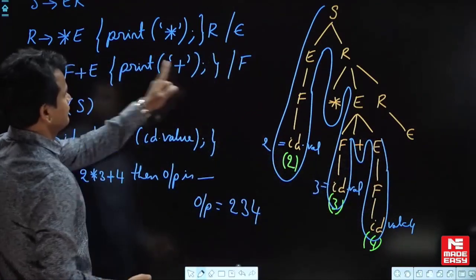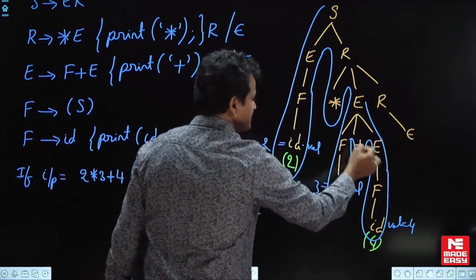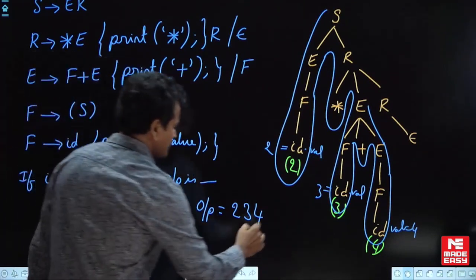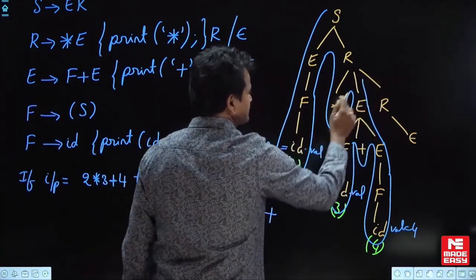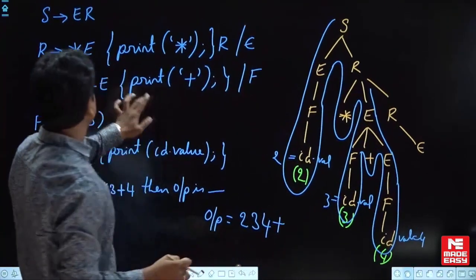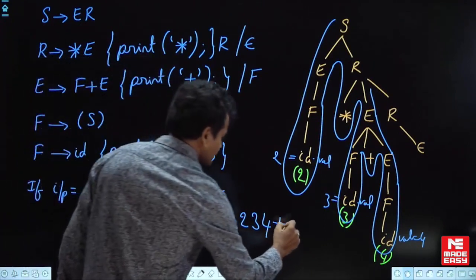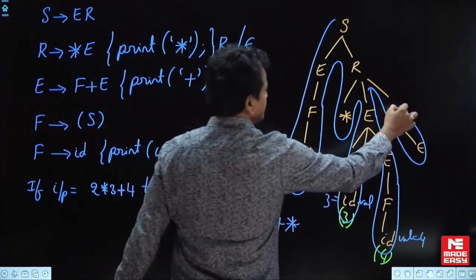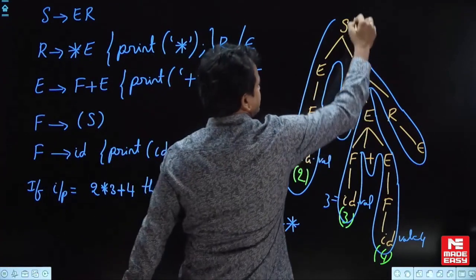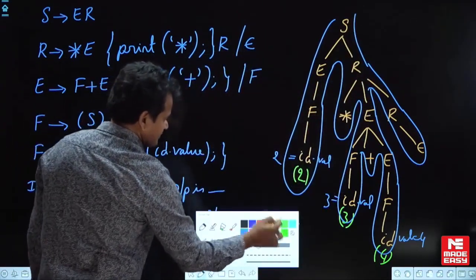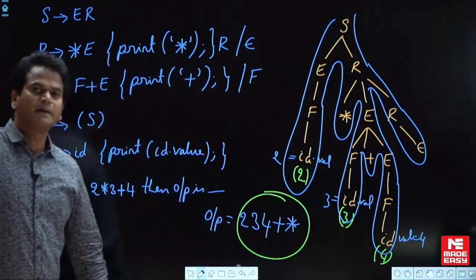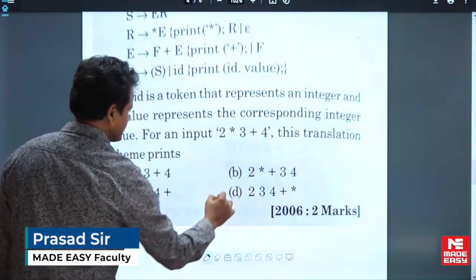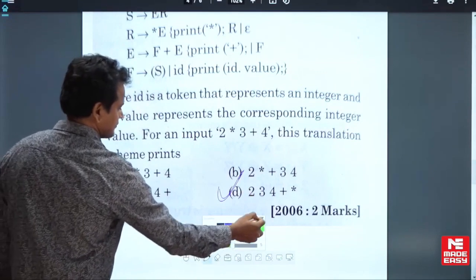F into E — no action. Now F plus E is reduced into E; the action is print plus. Then star E — the action is print star. Here we do not have any action, and here already this action is taken, and here also no action. So what is the output? The output is 2 3 4 plus star. That is the answer.